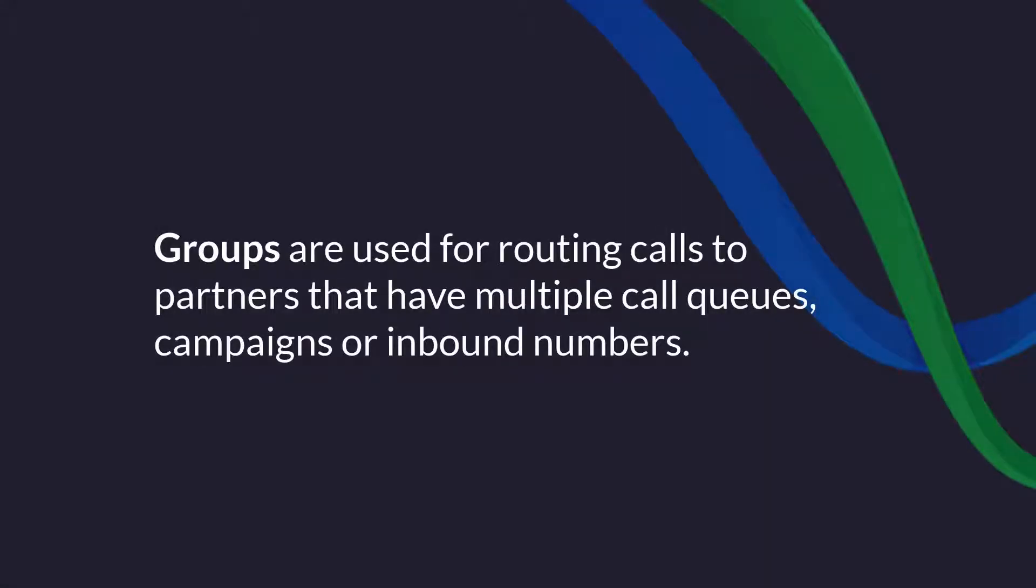Target groups are for call centers, call buyers, and partners who have multiple queues, campaigns, or inbound numbers.